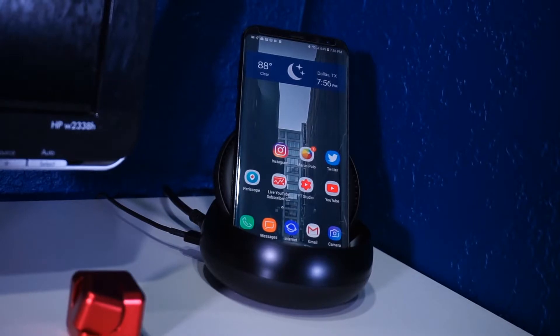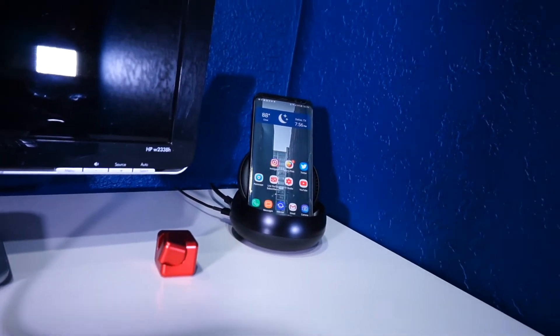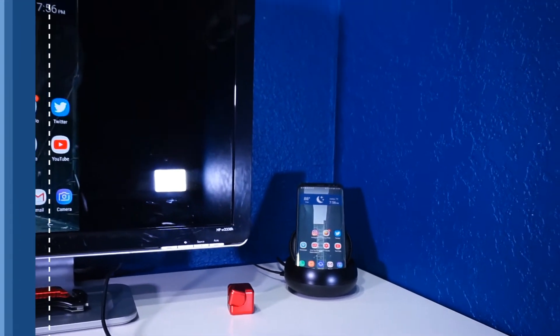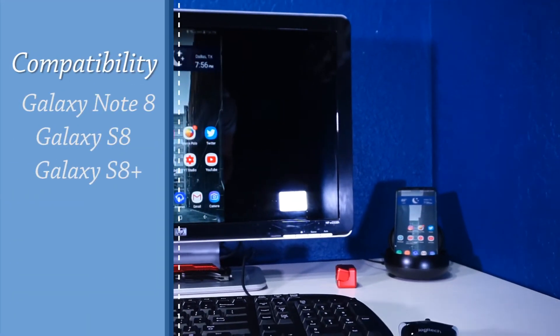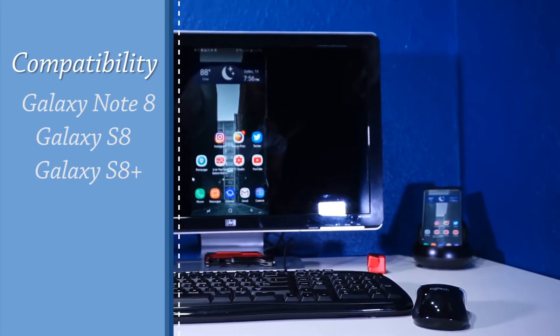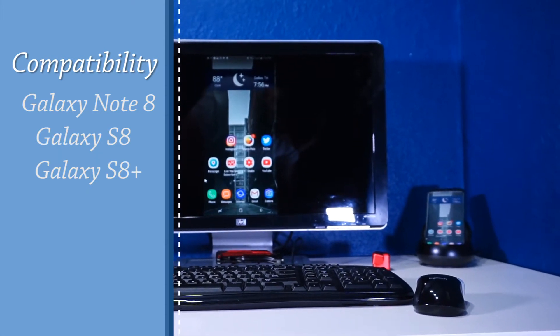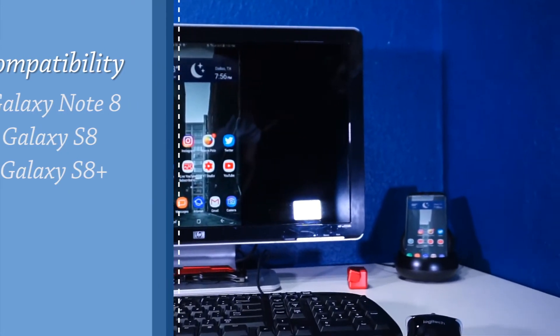You're probably wondering what is a DeX Station and what does it do for me. First of all, let me get started by saying that as the release of this video the DeX Station is only compatible with the Samsung Galaxy Note 8, the Samsung Galaxy S8 and the S8 Plus. If you're lucky to own one of these phones you will be able to turn your mobile phone into a desktop computer.